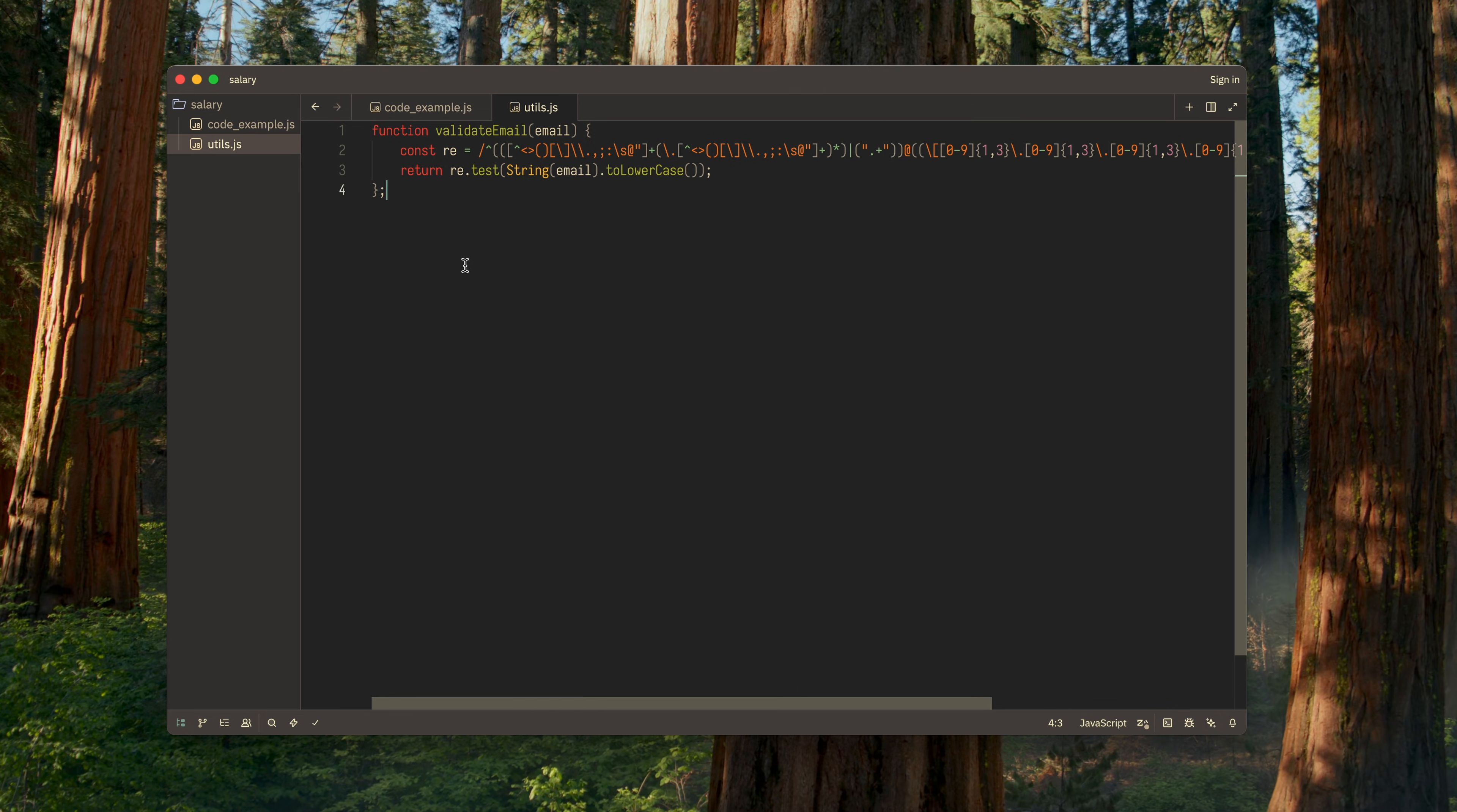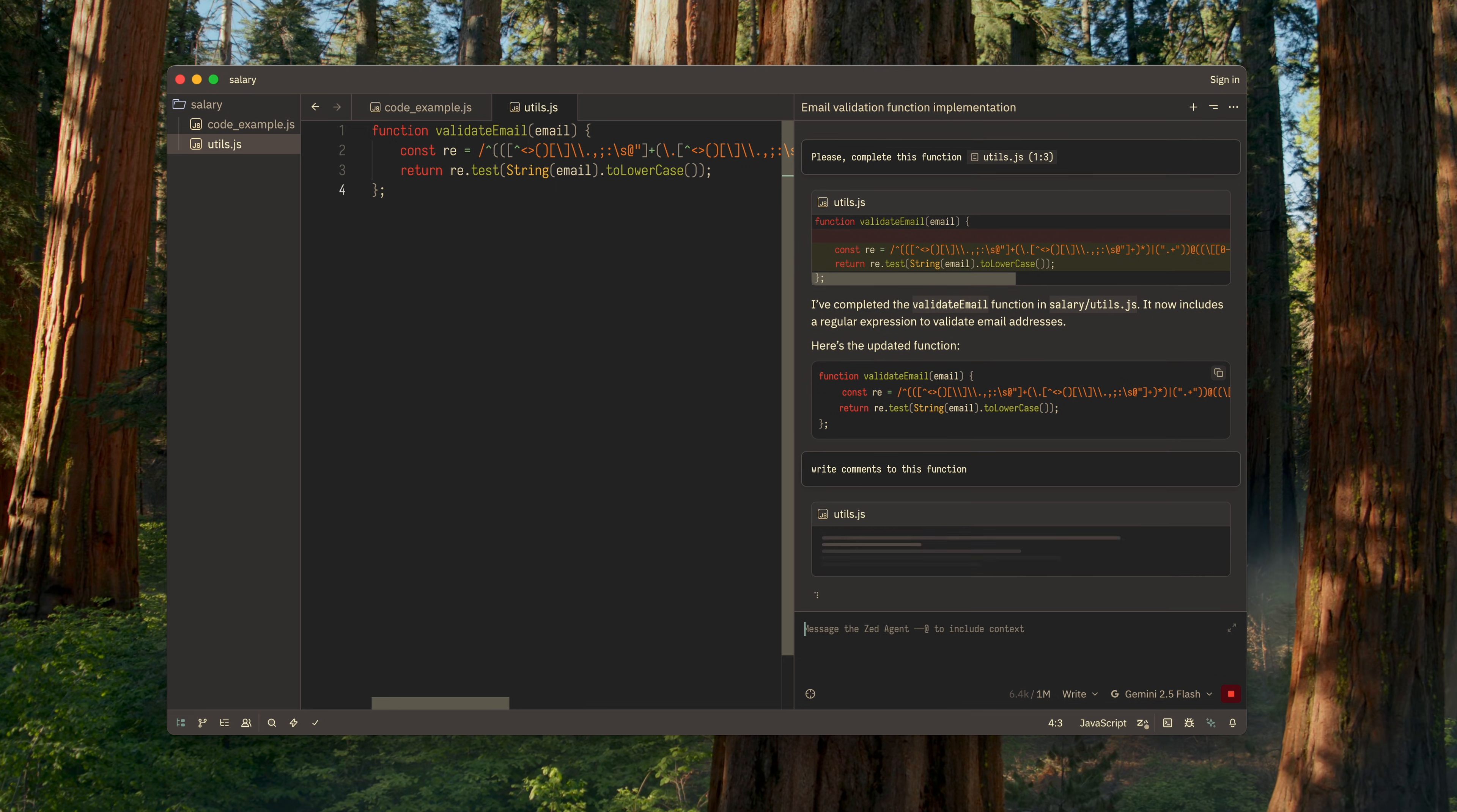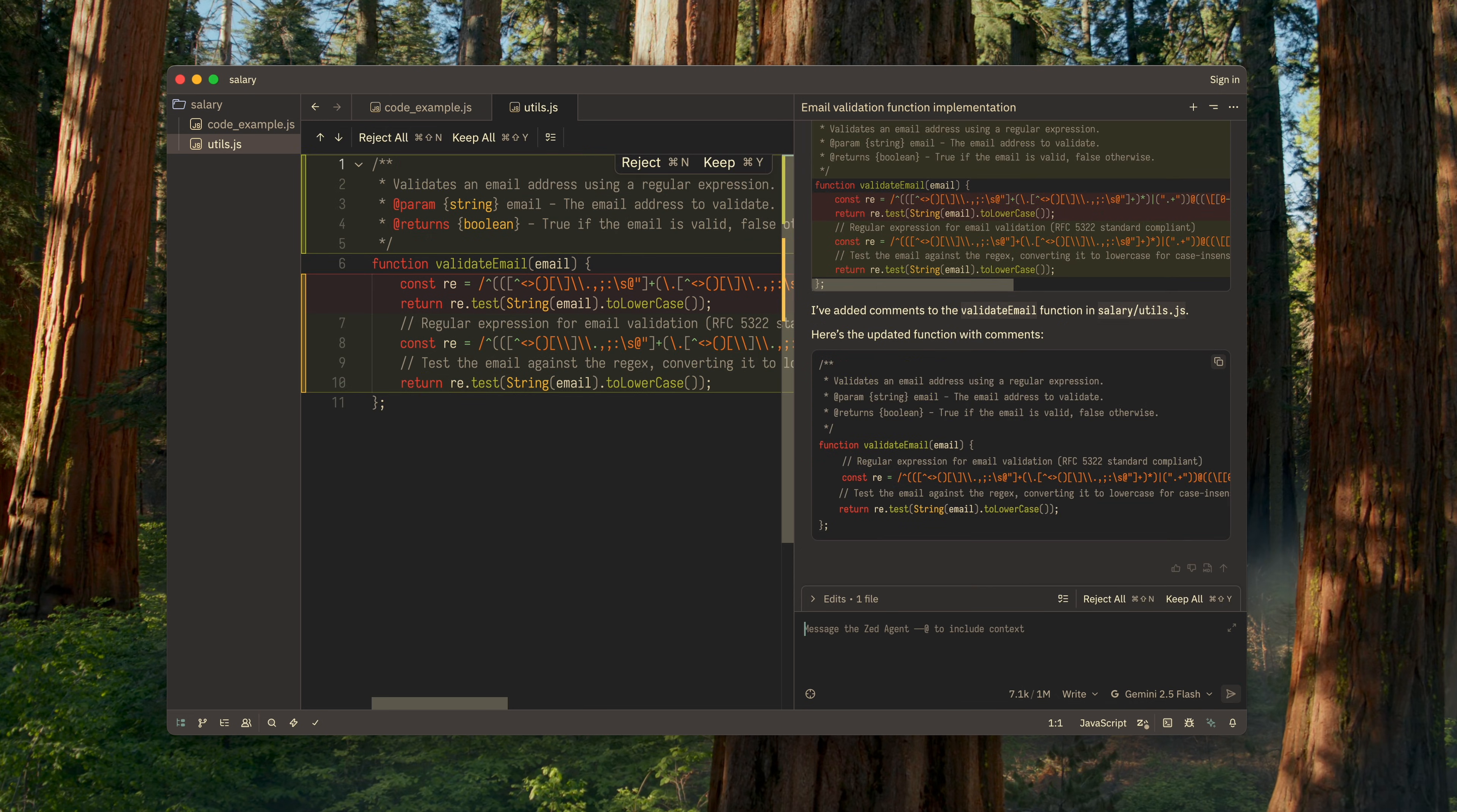After that, you can continue the same thread if you need further edits, or start a new one. In this case, I'll continue the thread and ask for more modifications to the function. Perfect.